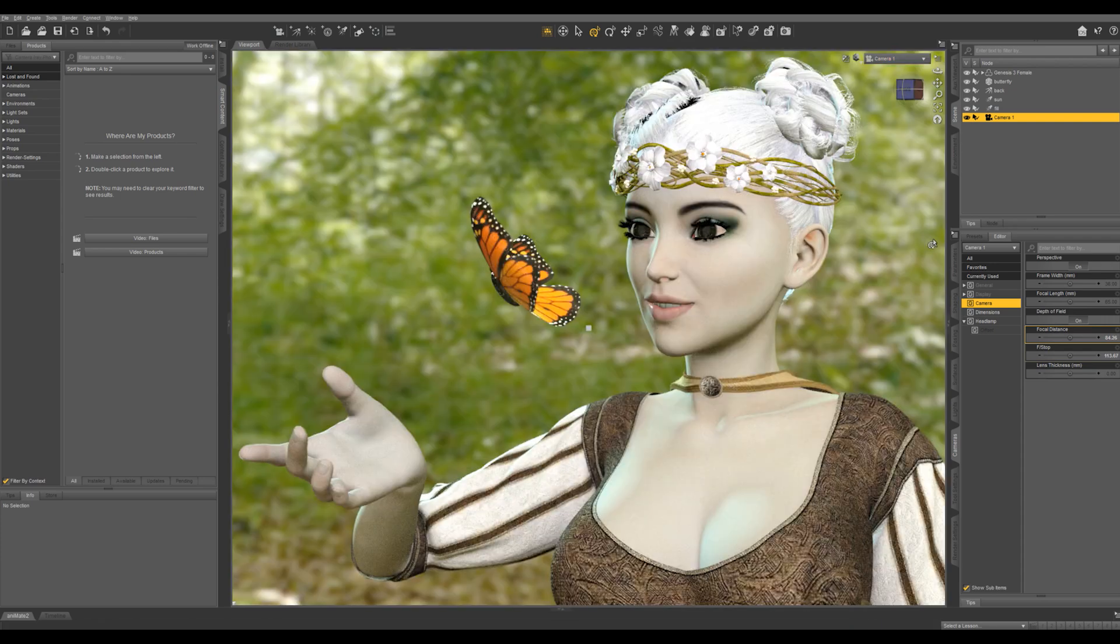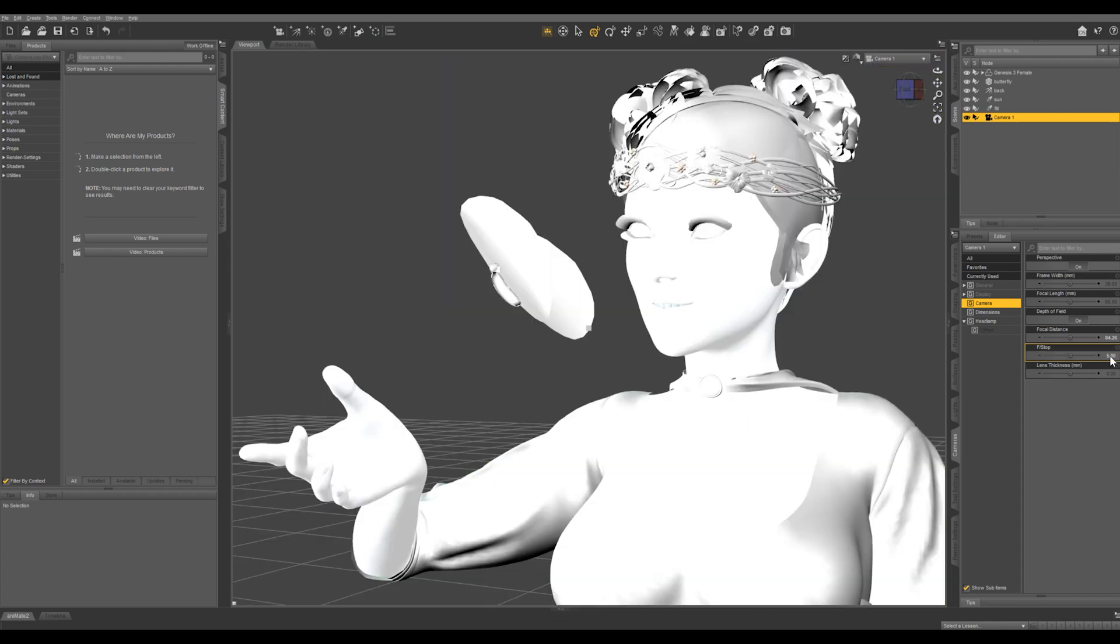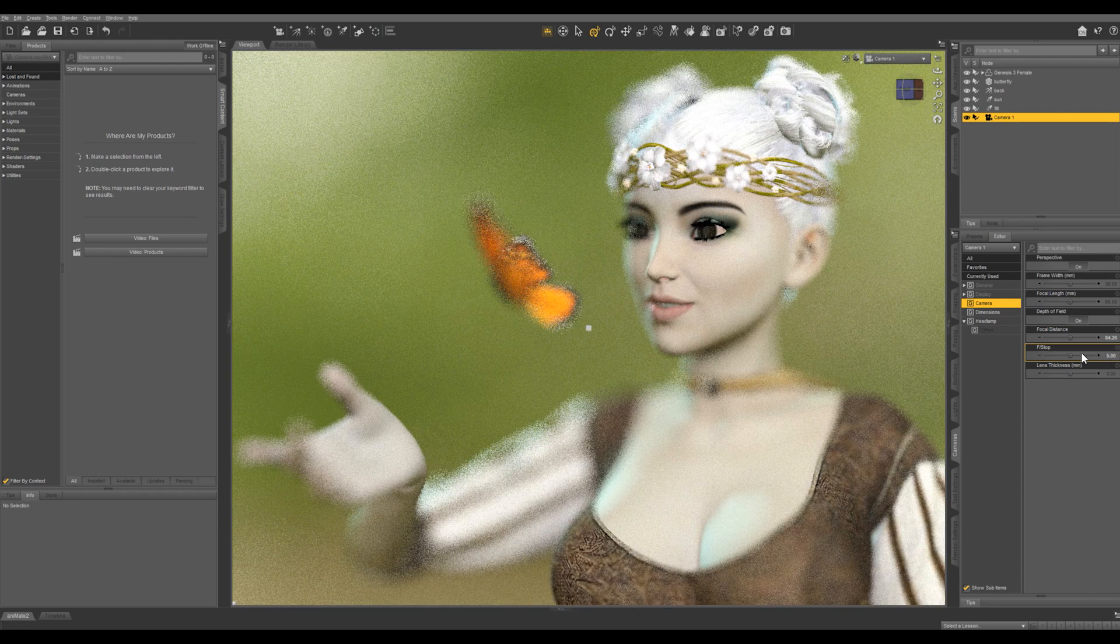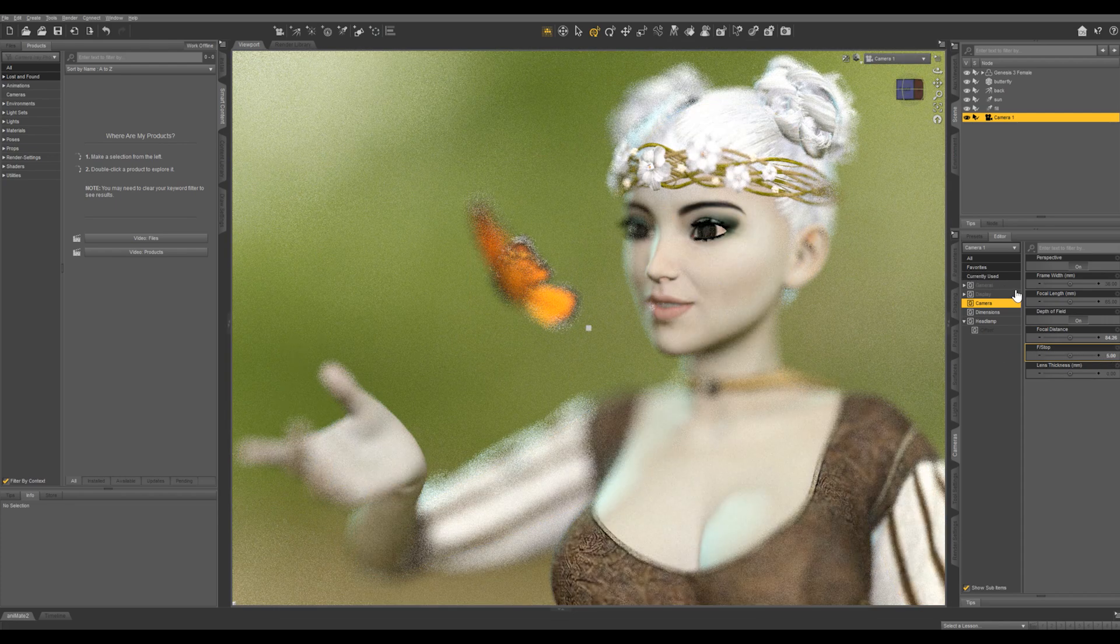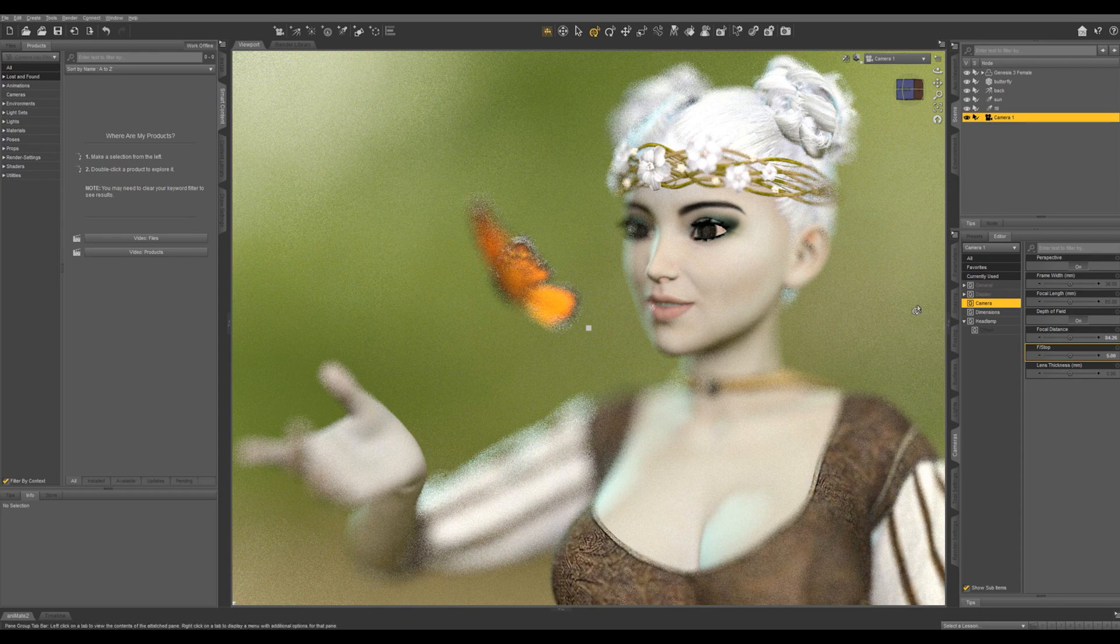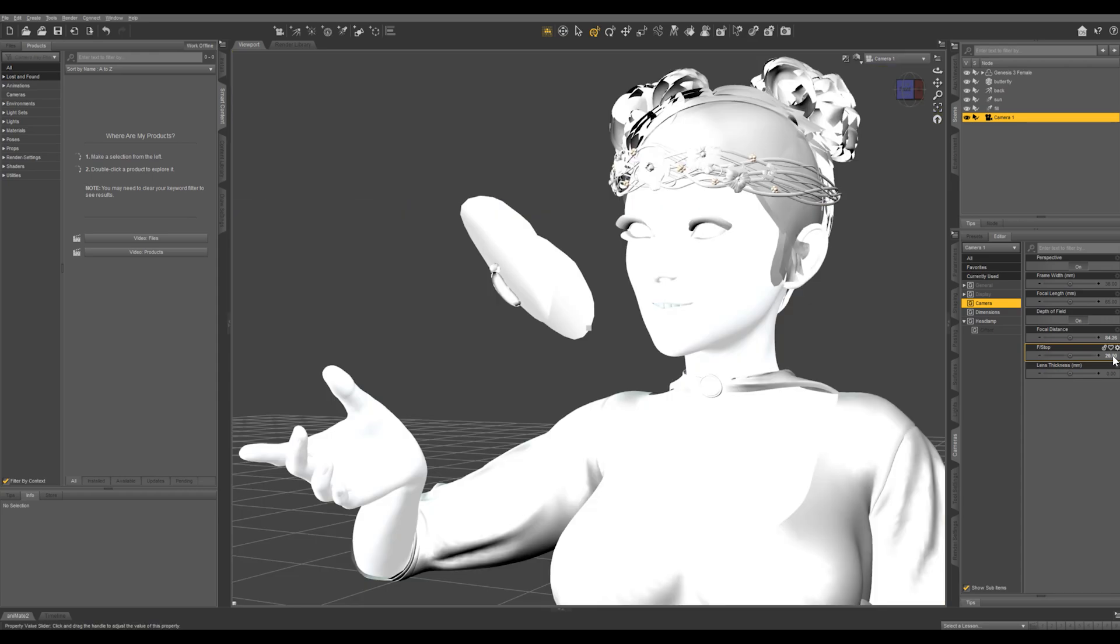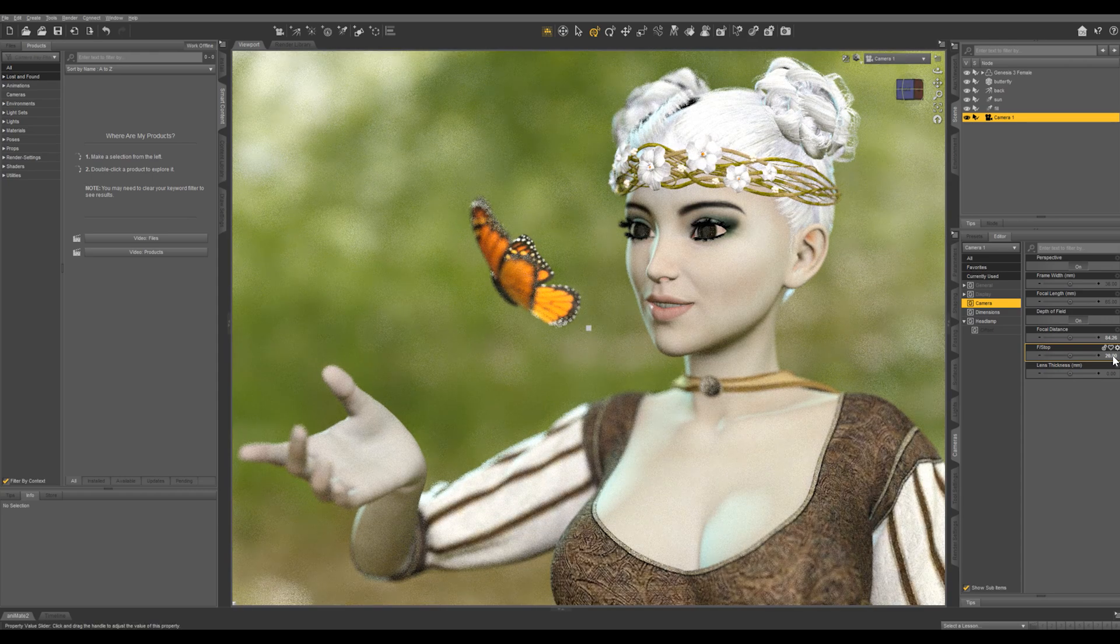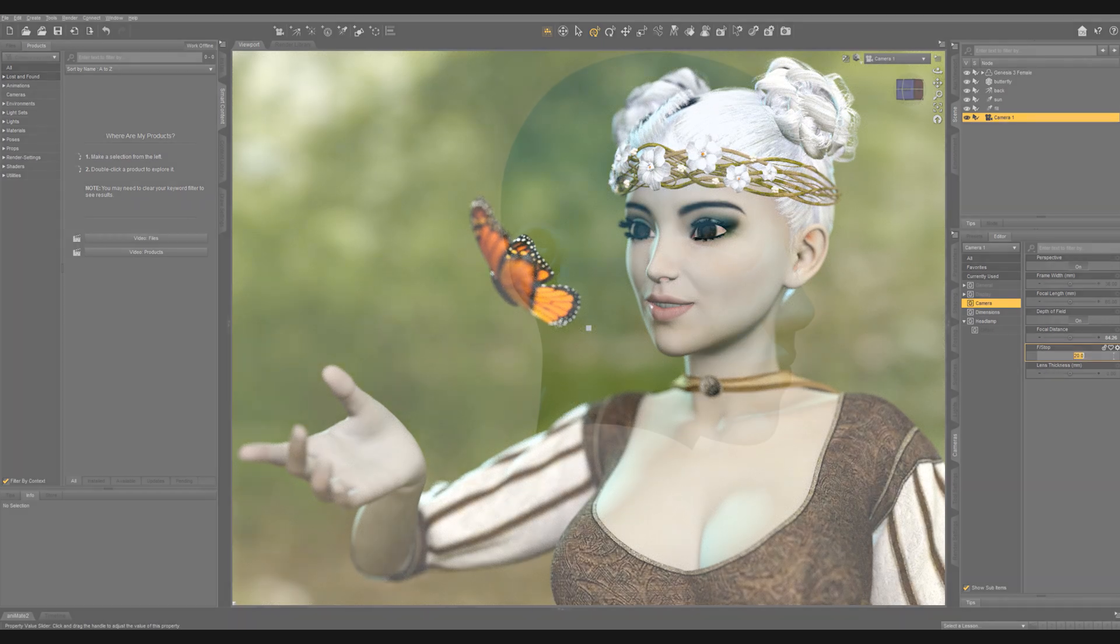So you can see that that keeps a lot in focus. So let's bring this back down to, let's say something really low like 5. You're going to see that that can be a cool effect, but this isn't the kind of render that I want. So let's pull it back up to about 20. And that is a great looking render right there.